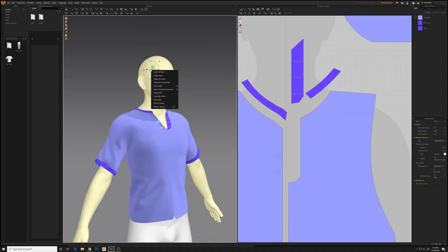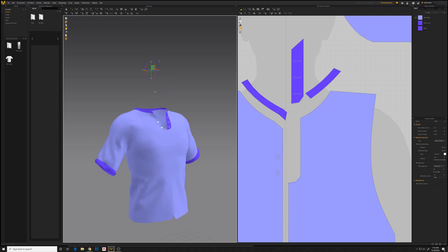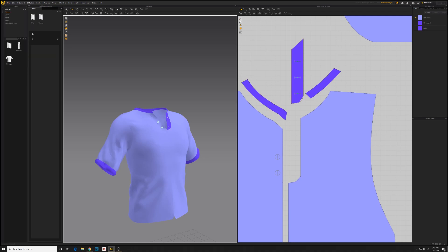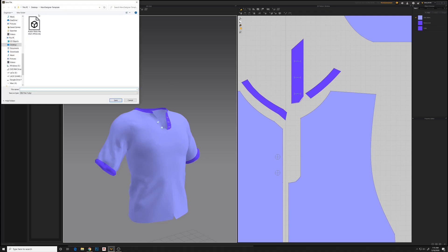We have the basic shirt here and it turned out okay for a first shirt. It's got some little features like buttons, buttonholes, some detail around the collar and the end of the sleeve. I'm going to export this as an OBJ again.